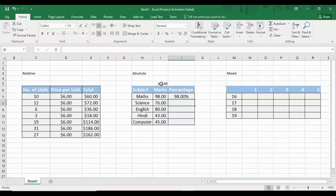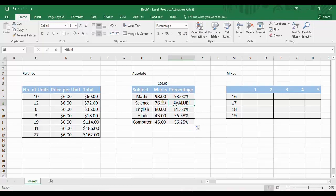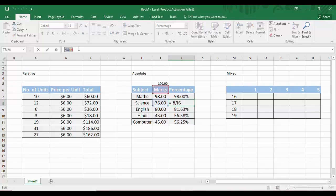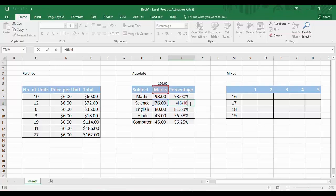When we drag that formula down, we get wrong results — 81.63% instead of 80%, 56.58% instead of 56%, and an error. Clicking on a wrong cell reveals the formula has become I8 divided by I6 instead of I8 divided by I5. What we need is for the first cell reference to change (I7, I8, I9...) as we drag, but the second cell reference — I5 — must remain fixed.